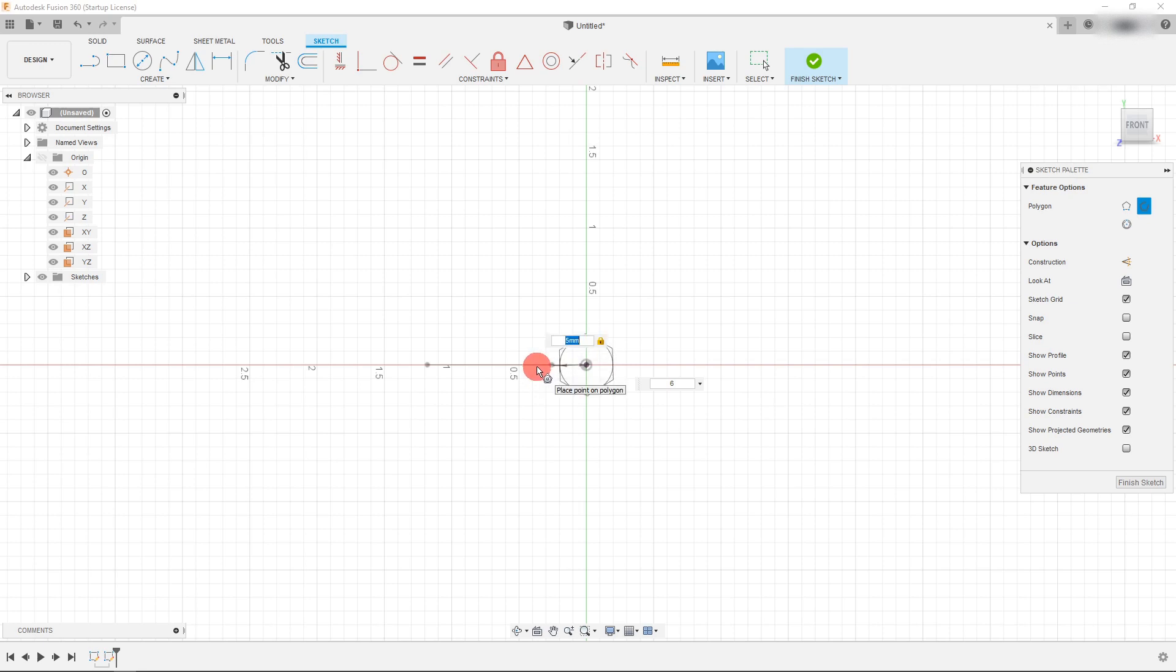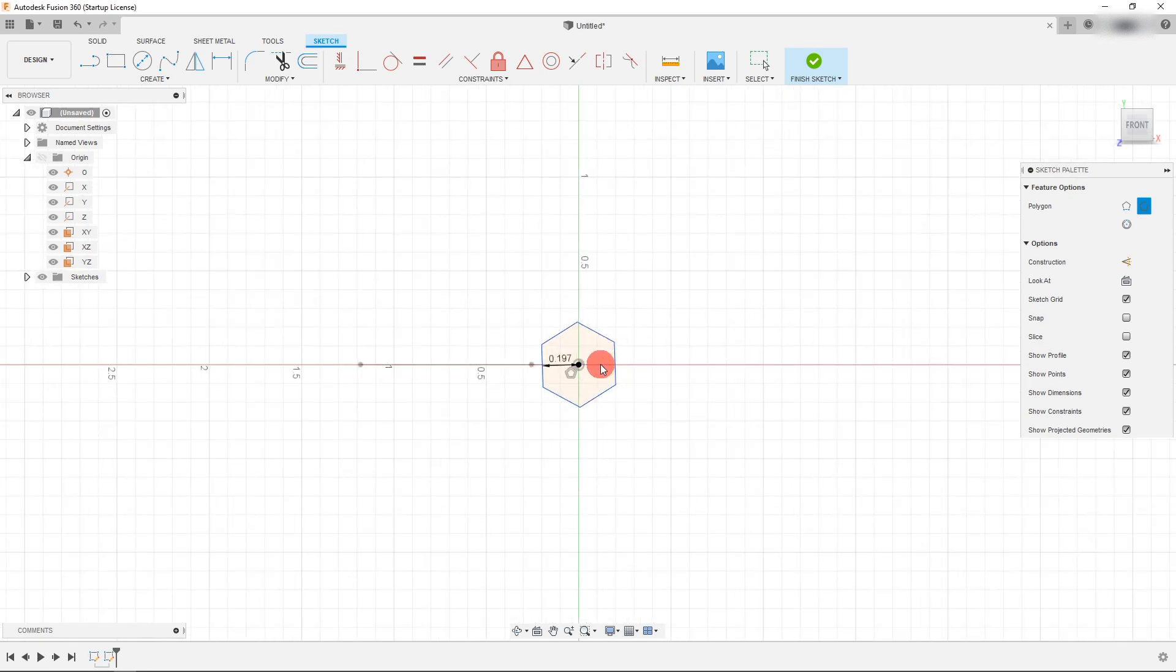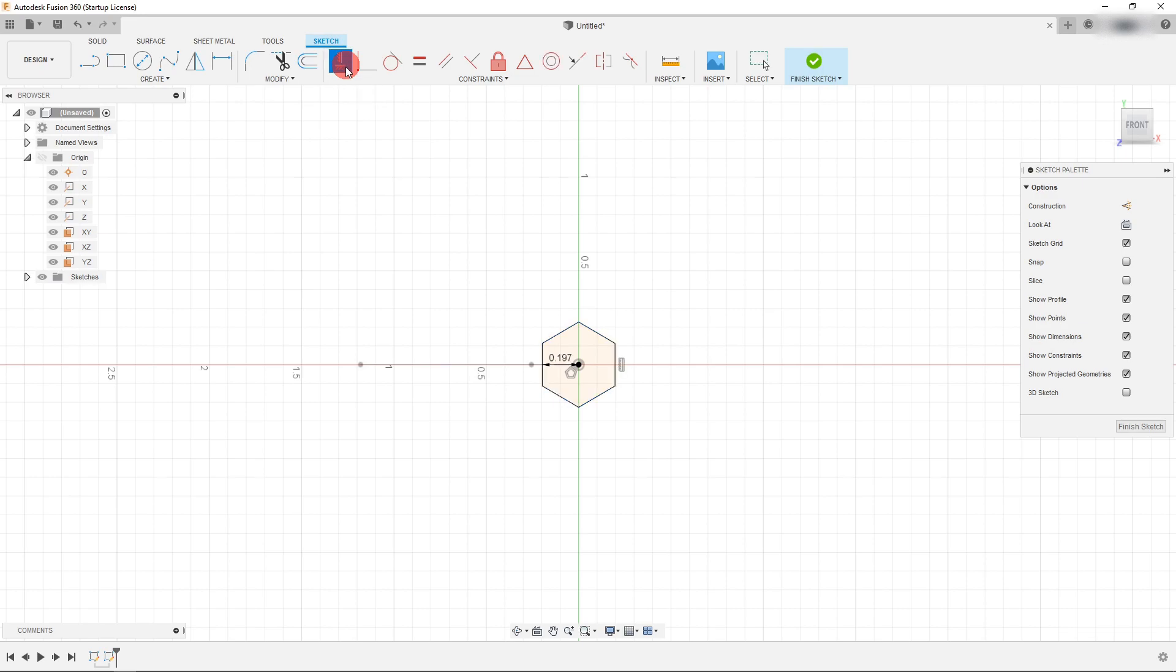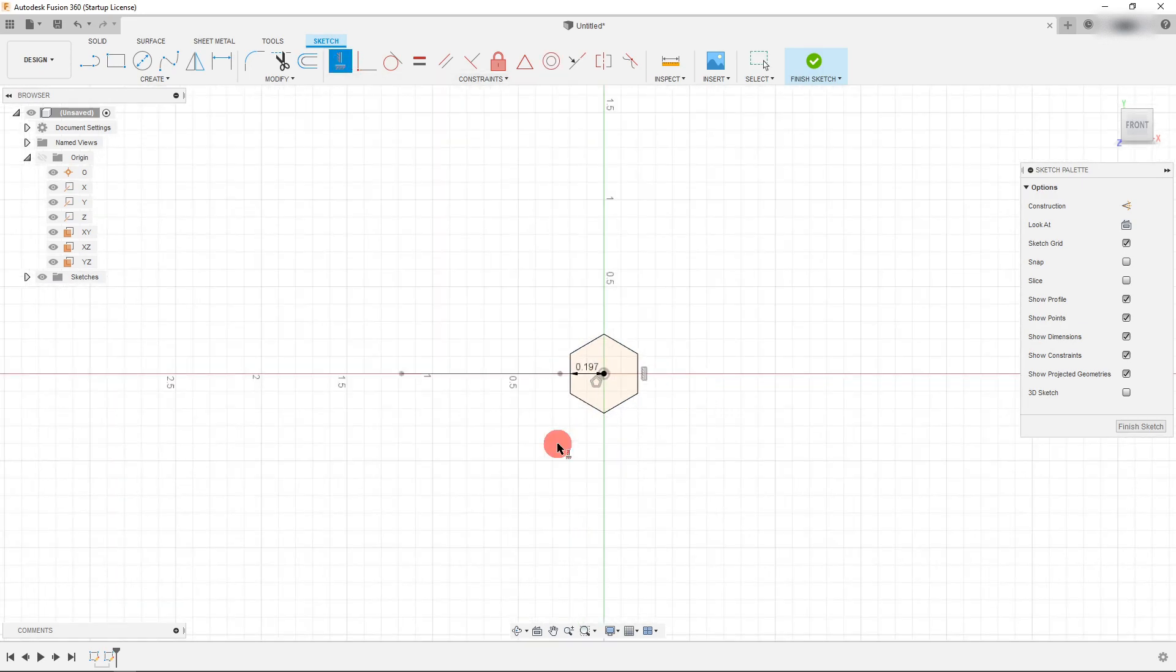I'm going to drag it to about there and you can click on this line and come over here to horizontal slash vertical. When you click on it it's going to make it vertical for you.